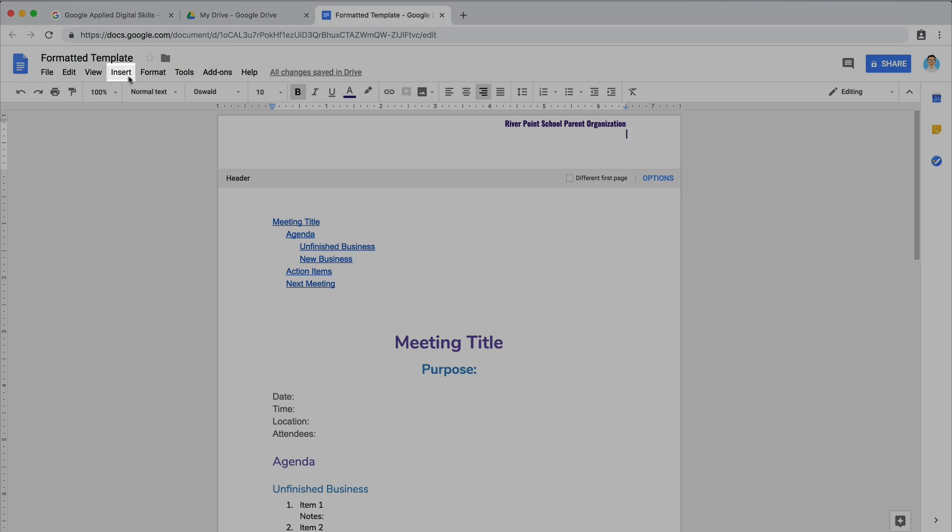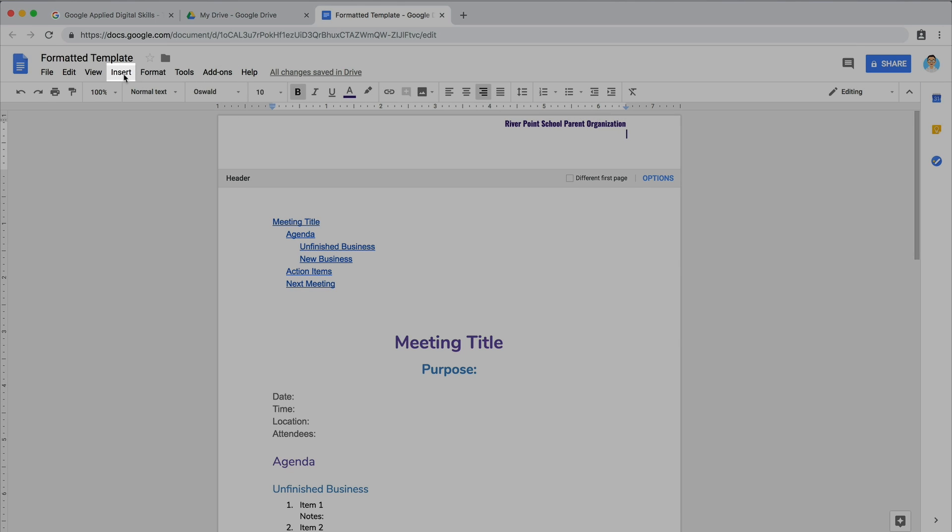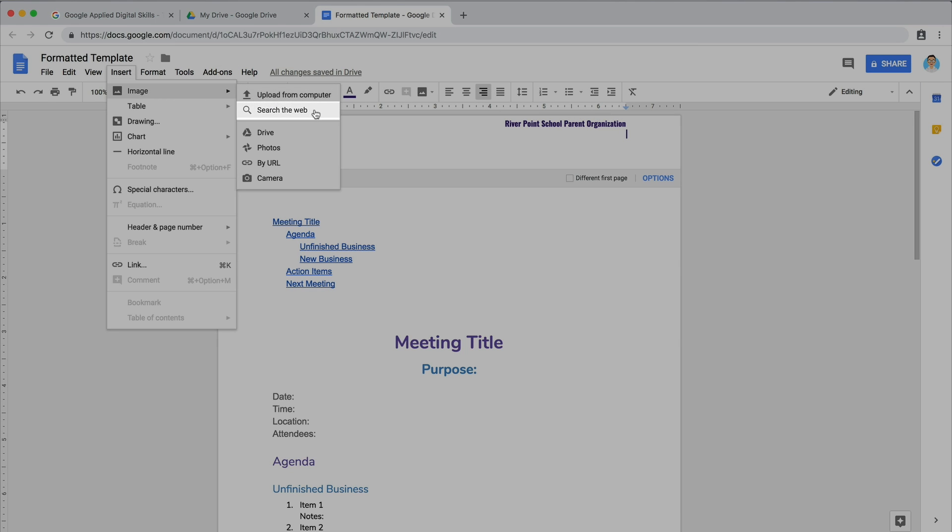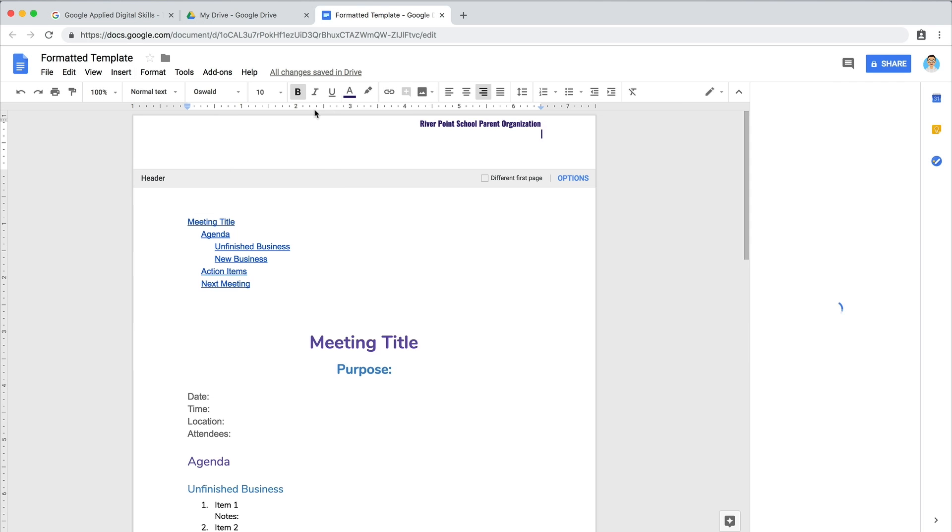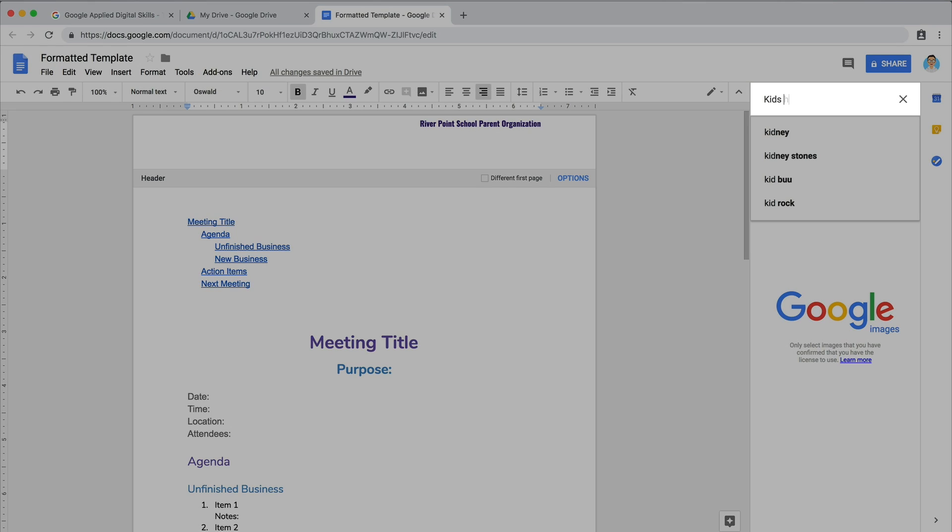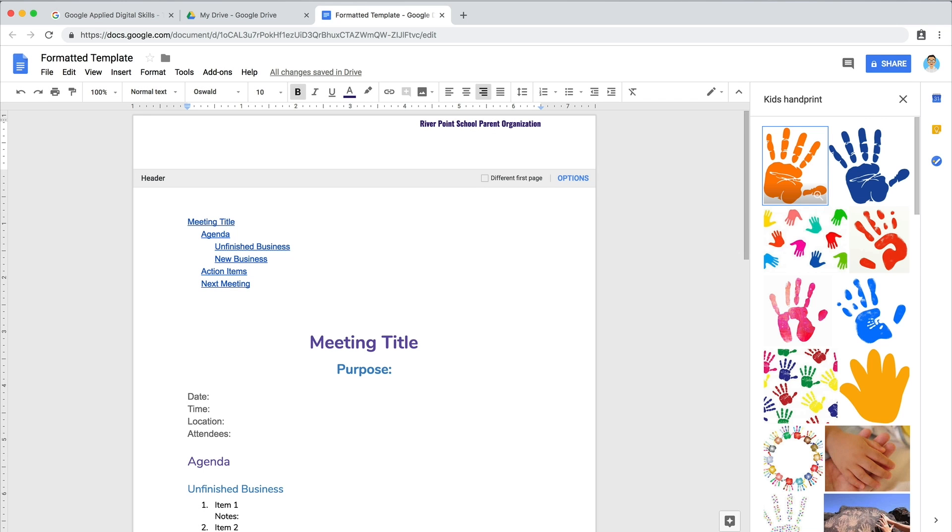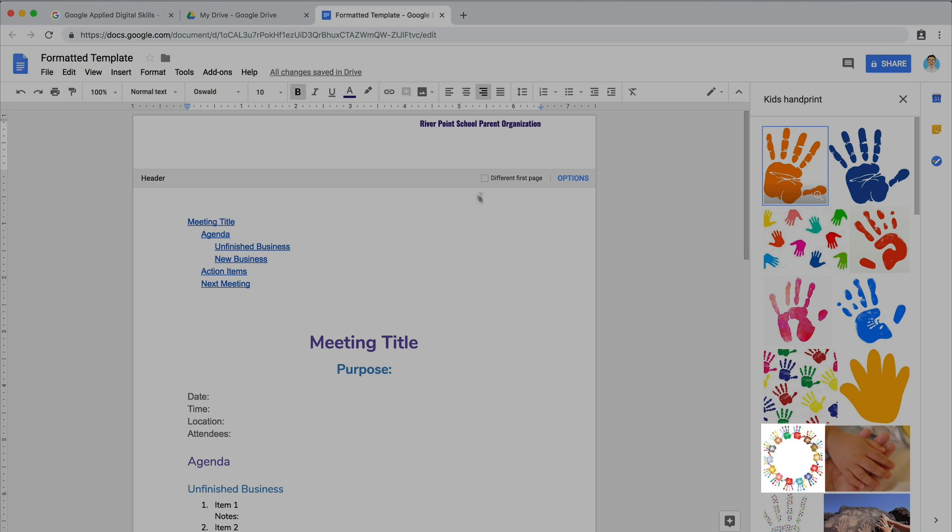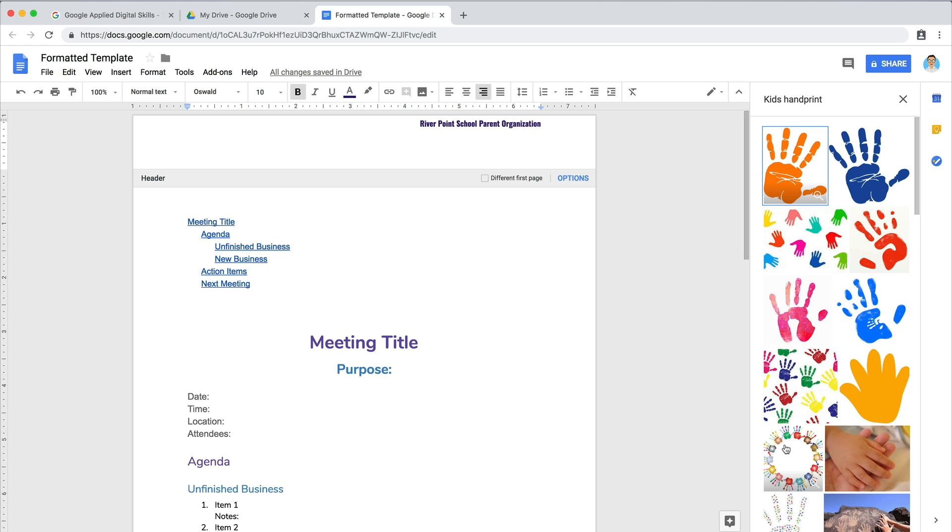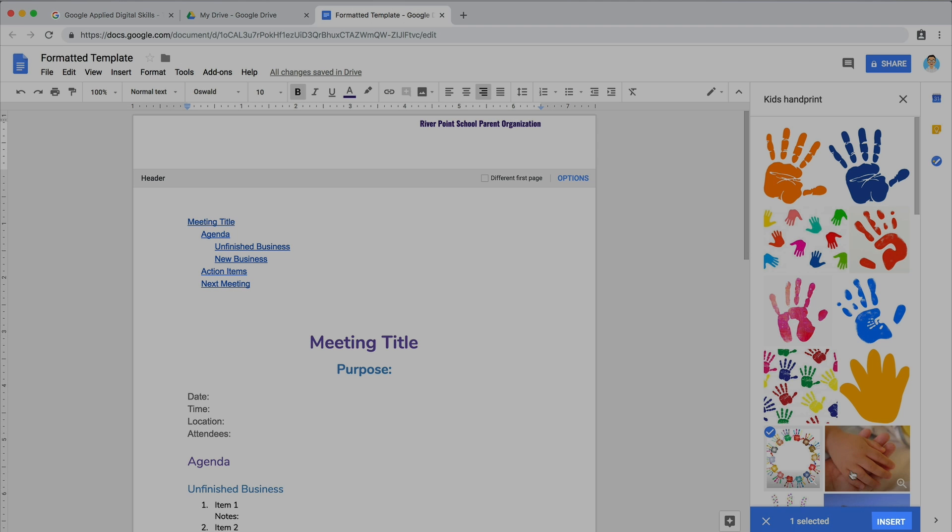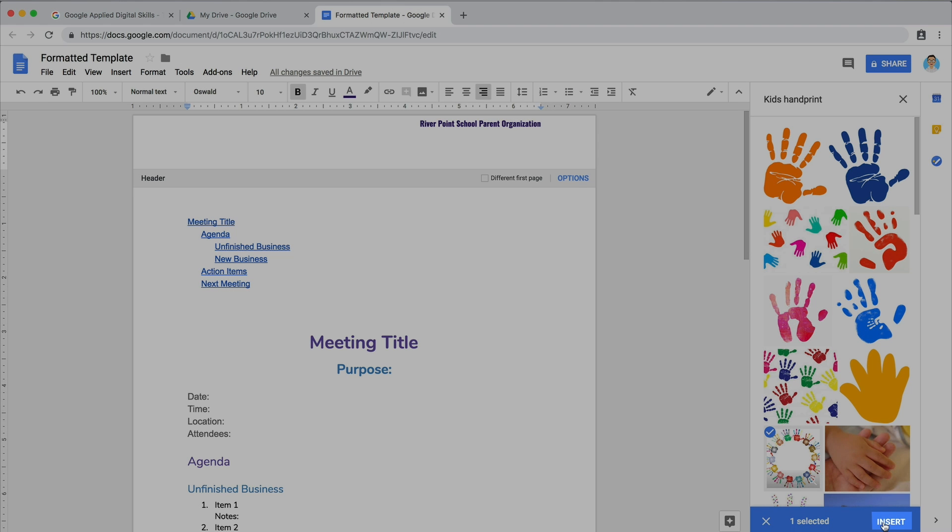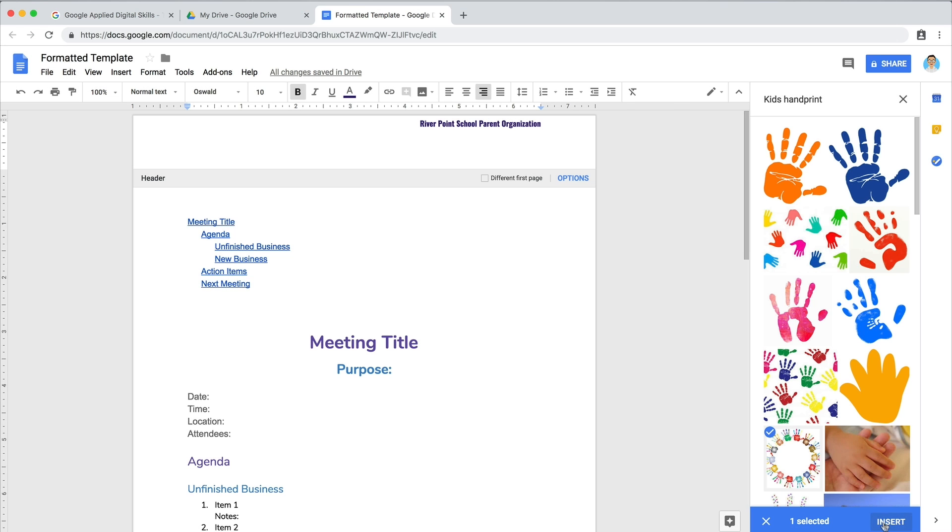If you don't have an image, use the Explorer tool to search for one on the internet that relates to your organization. Make sure you have permission to use the image. Place your cursor in the header where you want the image, then insert the image from your Explorer search results.